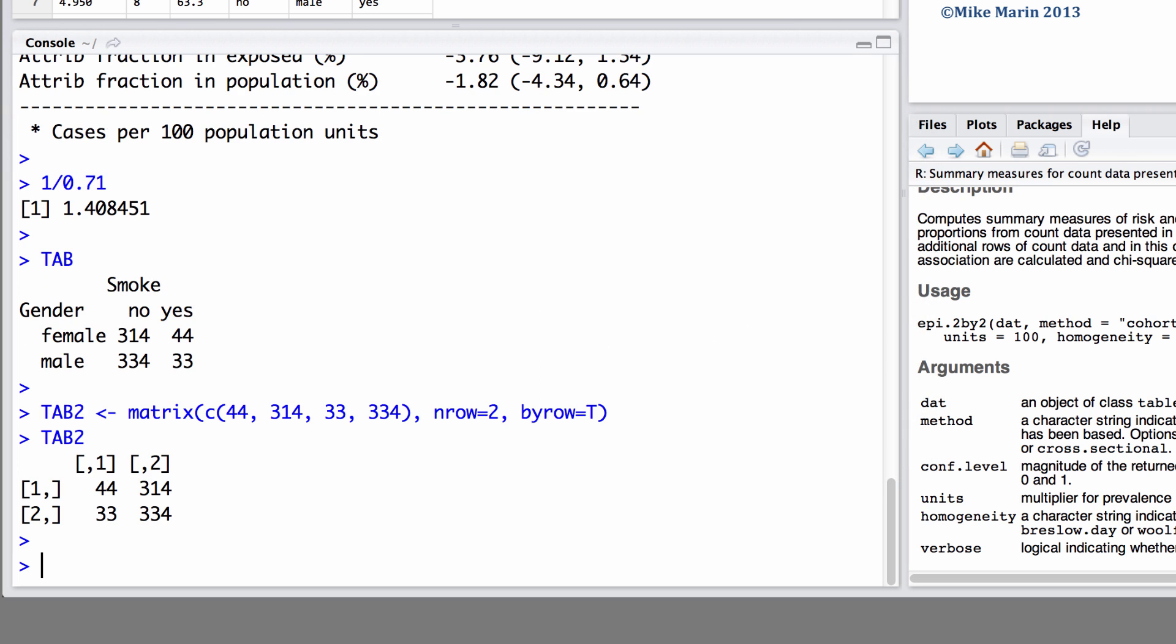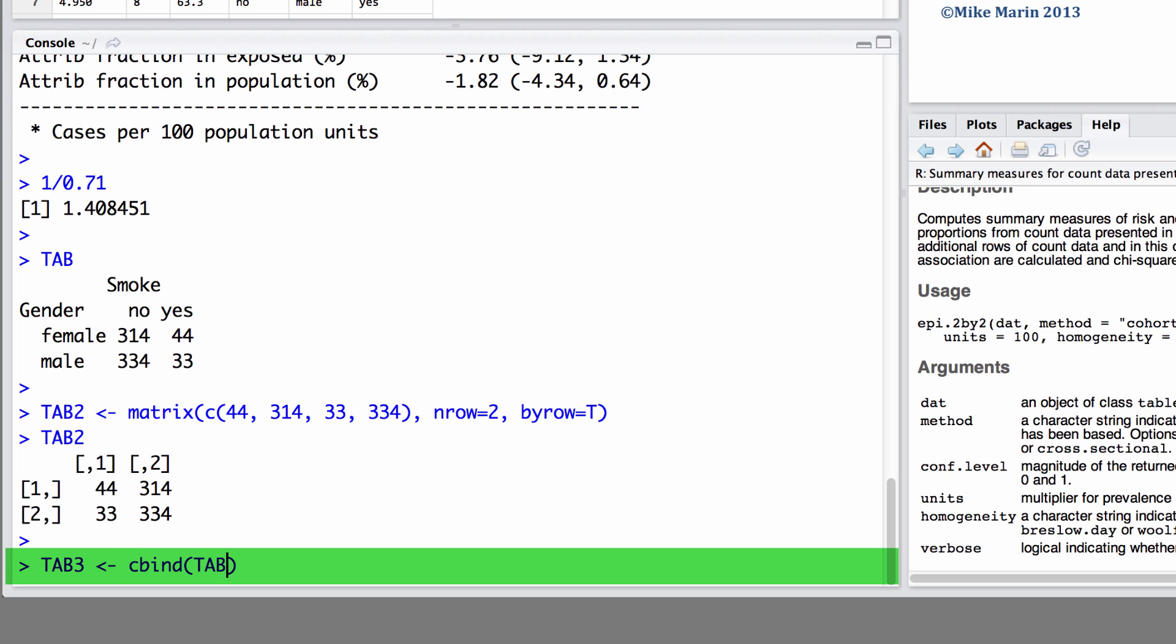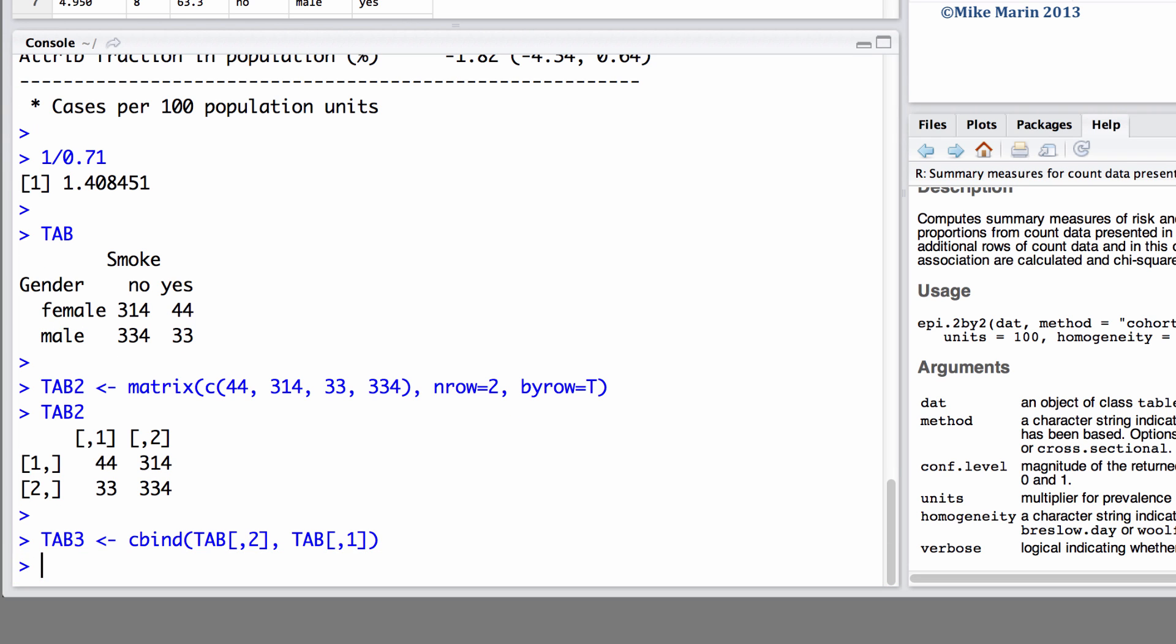We could also create this table using the square brackets and the cbind commands. We learned about these in earlier videos as well. I'll demonstrate saving it in an object called table 3 and here we would like to bind together in a column wise fashion. We will take from our original table the values stored in column 2 and then we will bind to that the values from our table stored in column 1. Here we are just reversing the order of column 1 and column 2.